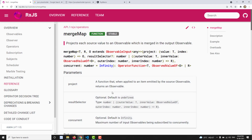Hi friends, this is Leela, welcome to my channel Leela WebDev. In this video we will learn about one of the higher order mapping operators, that is mergeMap. mergeMap is also one of the commonly used operators in RxJS and Angular. Before understanding mergeMap, you need to understand higher order observables and higher order mapping operators. I have made two previous videos explaining why mergeMap, concatMap and these operators came.